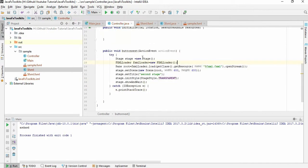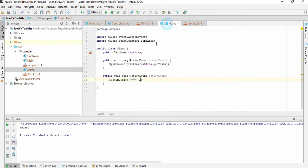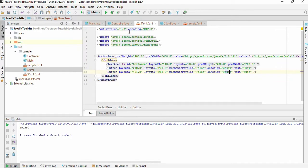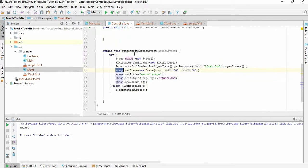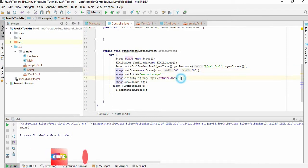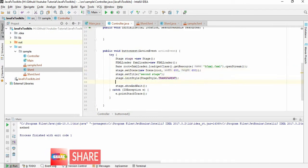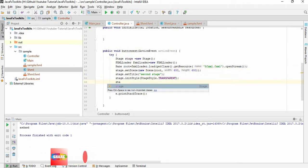Here you can see we have a stage. If we are able to pass this stage to this controller, we can control the stage. This is one of the ways you can pass a value from one controller to another controller. Let's just pass this value.